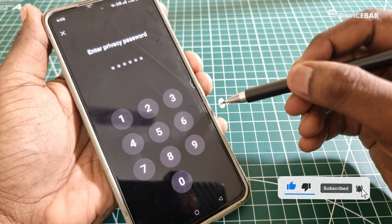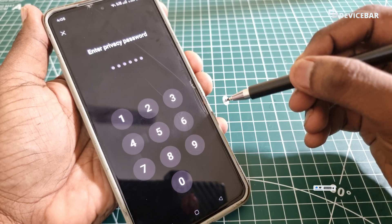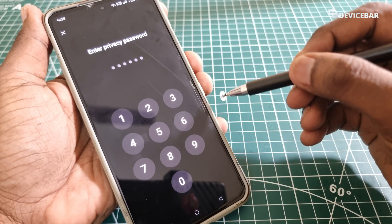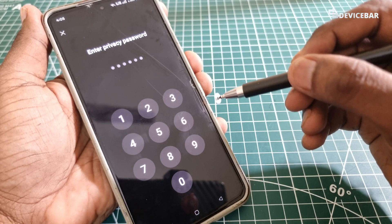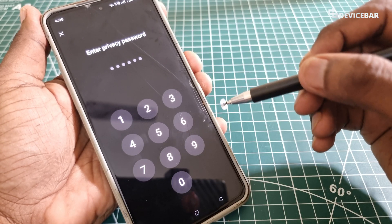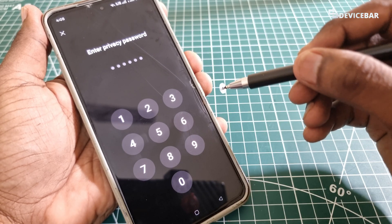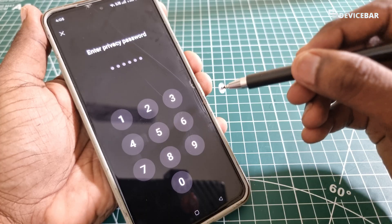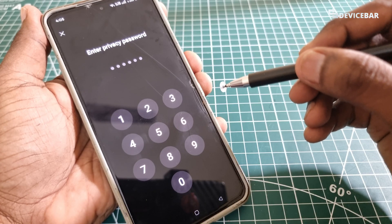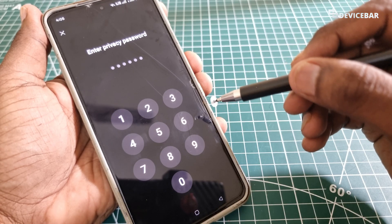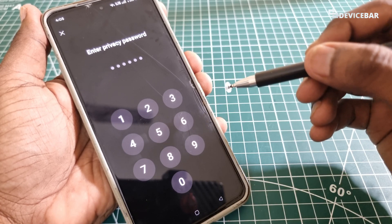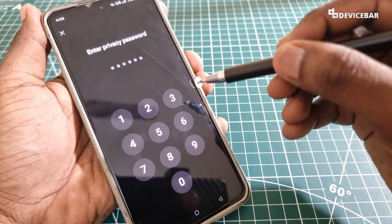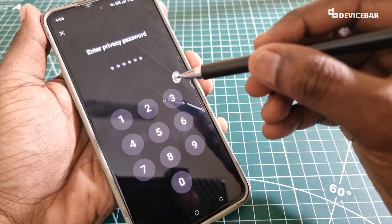Here we have to create a new privacy password, or we can enter the one we already created. It is important to remember this password. If not, we have to reset the phone to get a new one. So we just have to enter the privacy password.